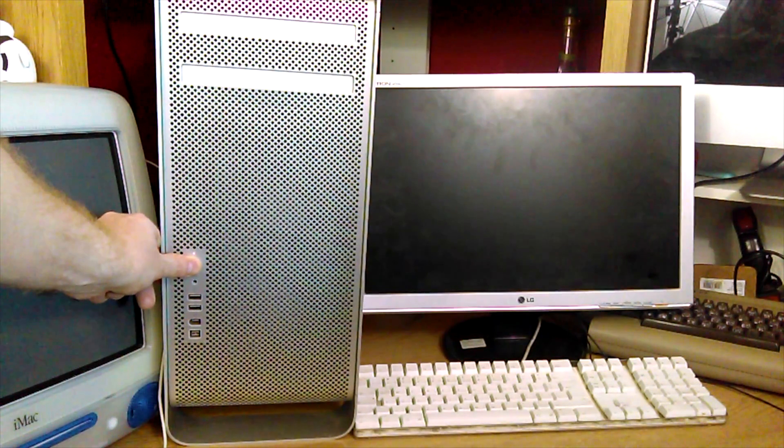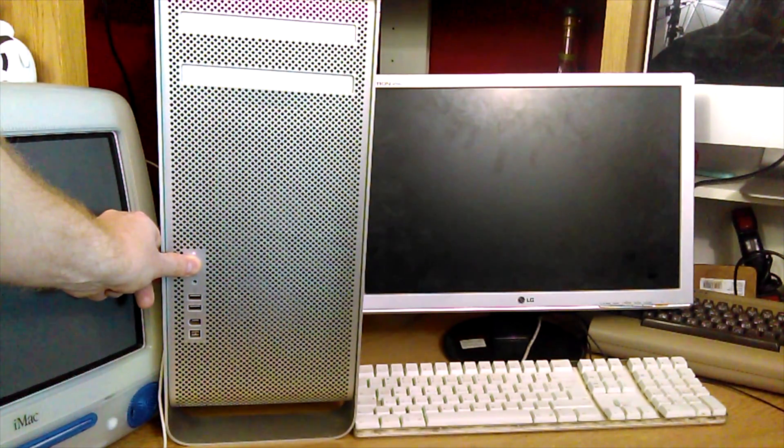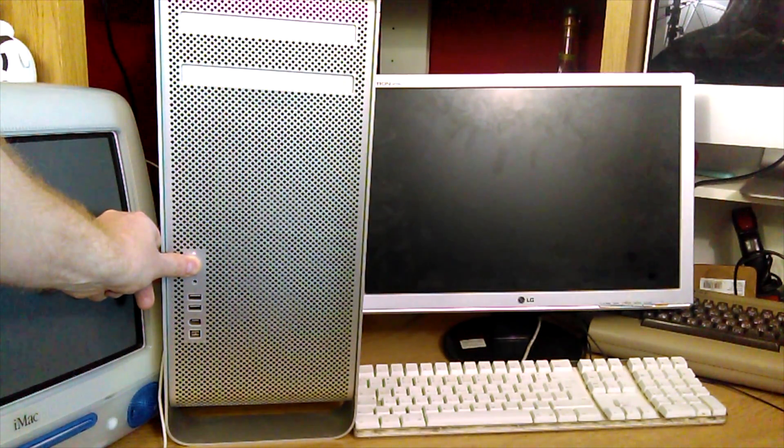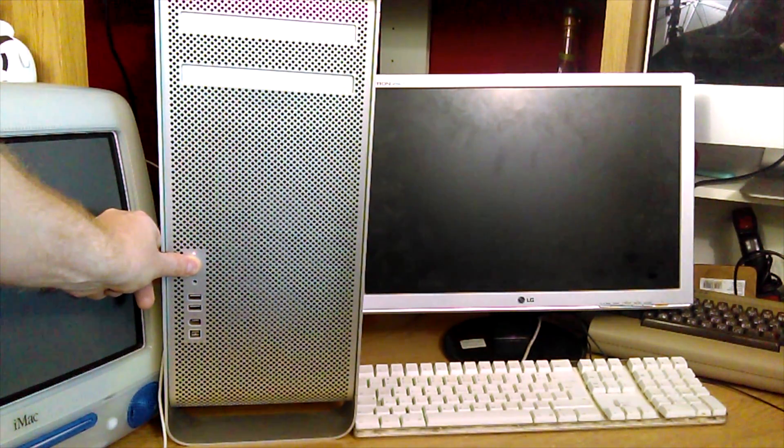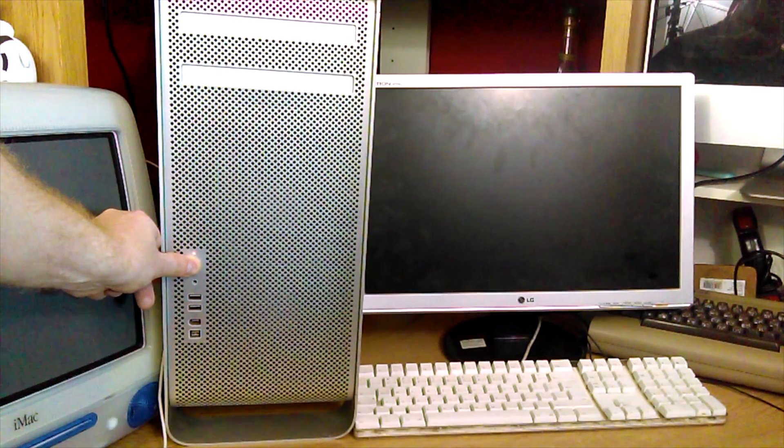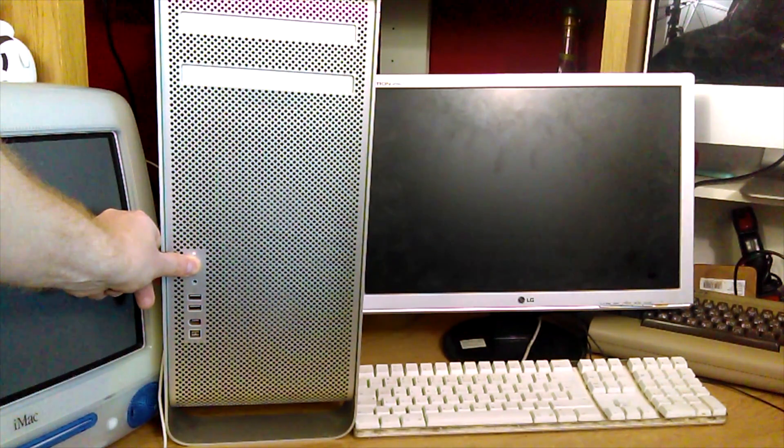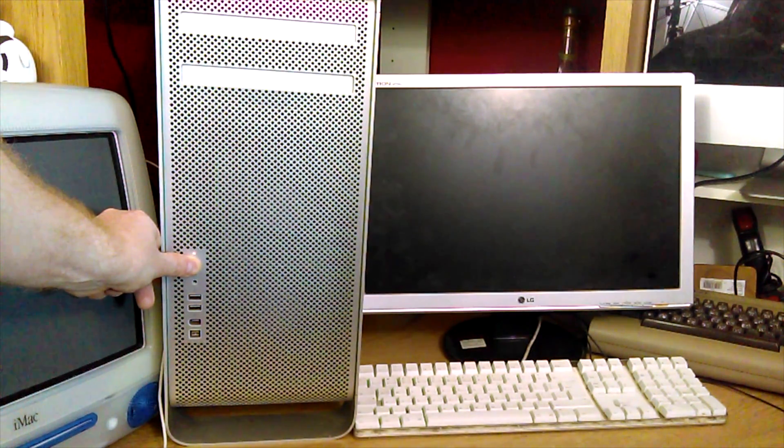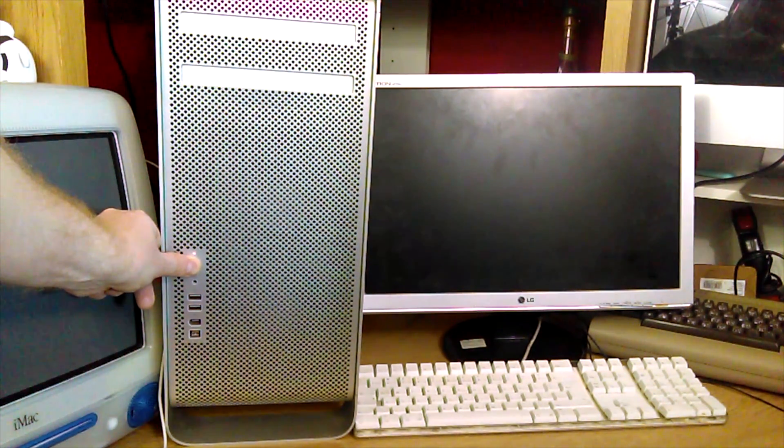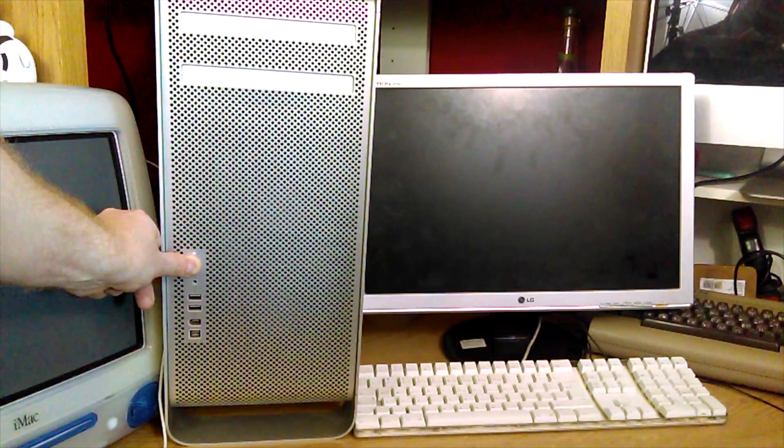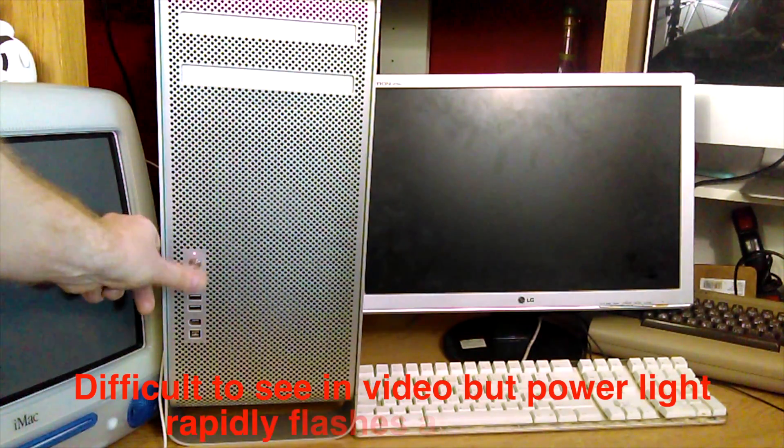And I'll show you what to do once it's shut down. Okay, once the system is shut down, press and hold the power button until you see it rapidly flashing. There we go.